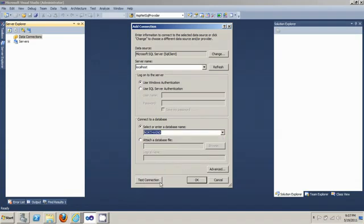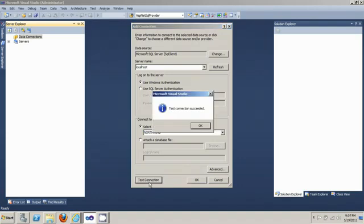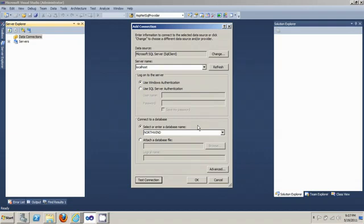You can test your database connection with the test connection button. There you go, it says successful.